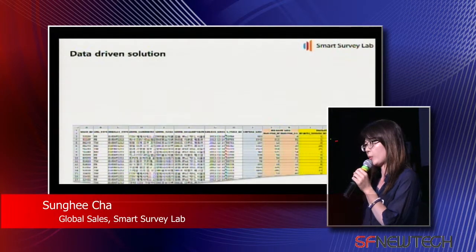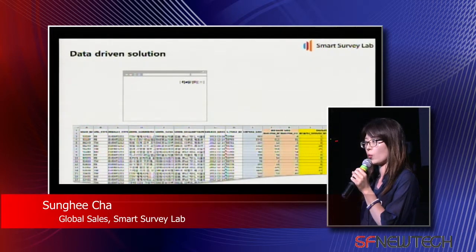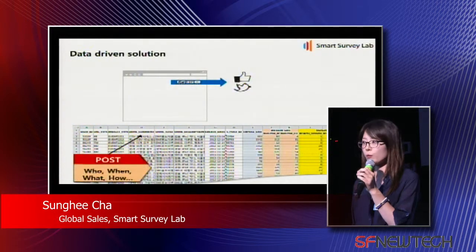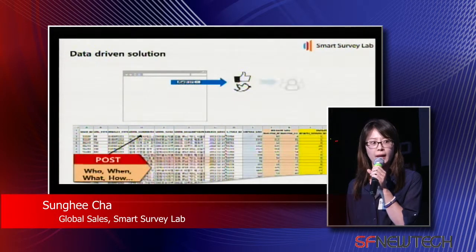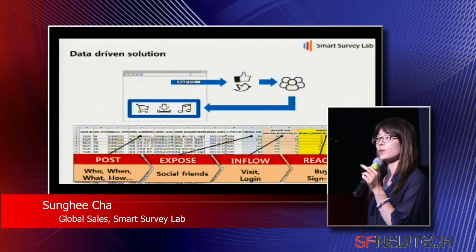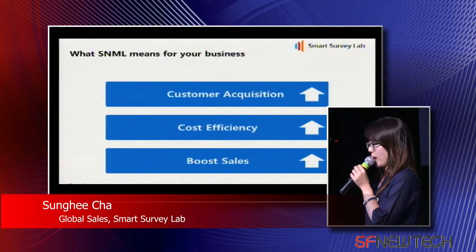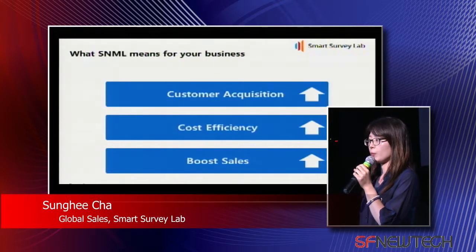SNML provides real ROI. Now you can track all the posts — which content was posted by whom, when, and how. SNML shows who can really see your brand content, and how many people really visit your website. Now you can find who brought your new customers and who bought your products. SNML can mean for your business: bring more customers, spend marketing costs efficiently, and boost your sales.